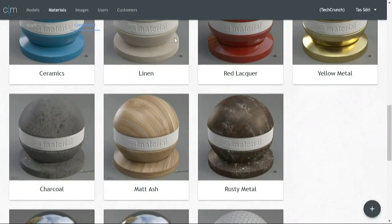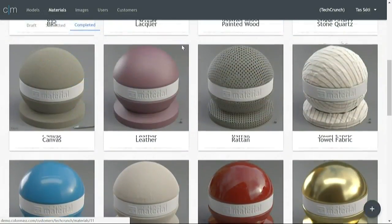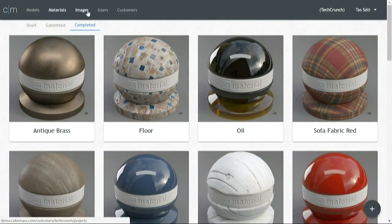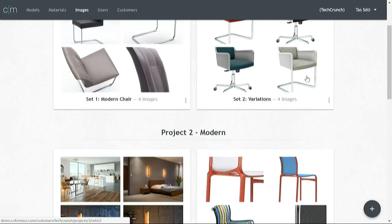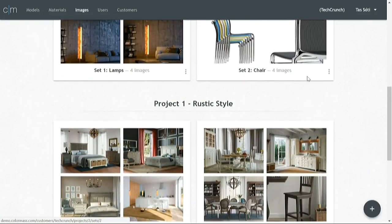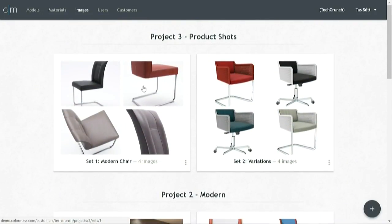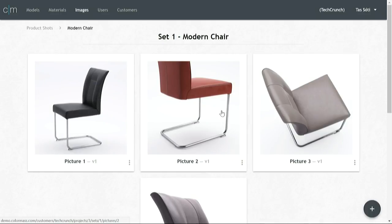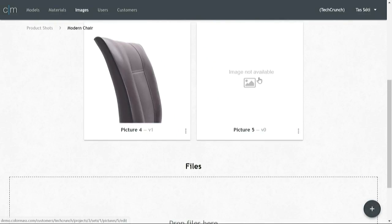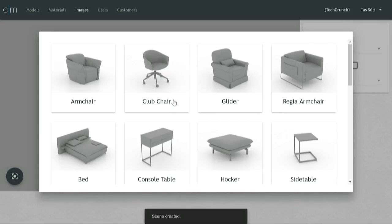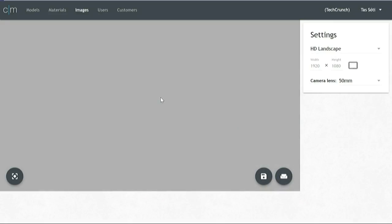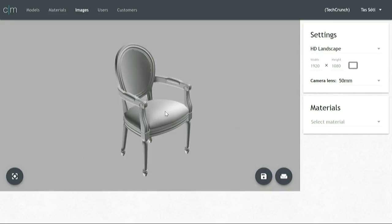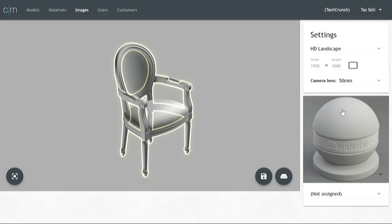Materials are displayed on a sphere so you get a better feeling of how they really look. Since we have both models and materials finished, we can go ahead and create some images. The images section is divided into projects and sets so that you can better organize your work. Let's click on a set and create our next image. The first thing we want to do is select a product which we want to shoot. Once the product is loaded, you can select individual elements and assign materials to them.